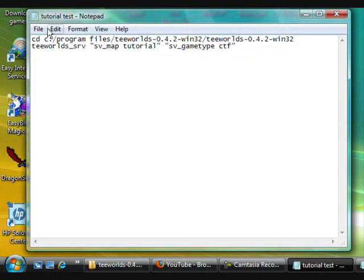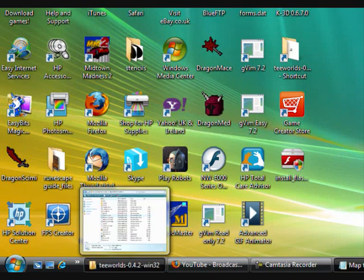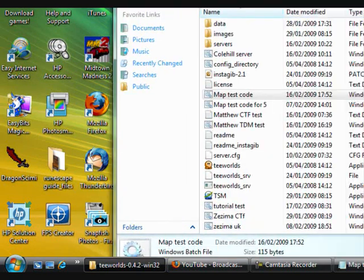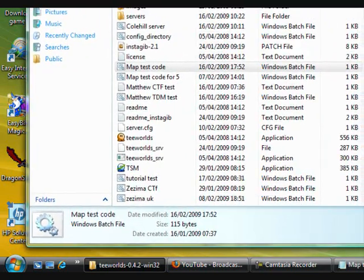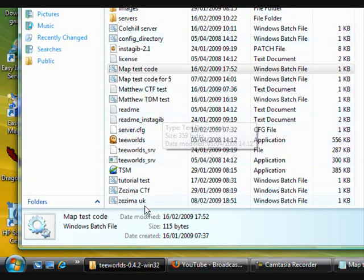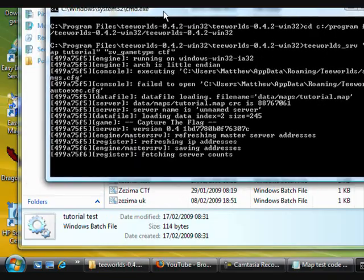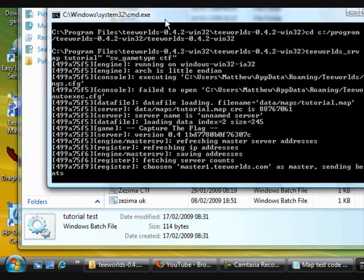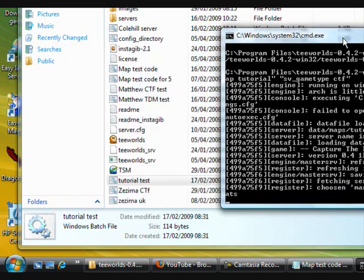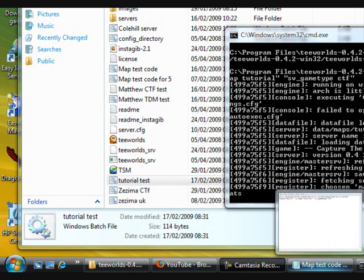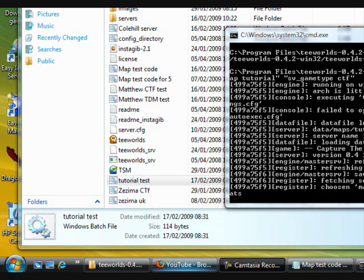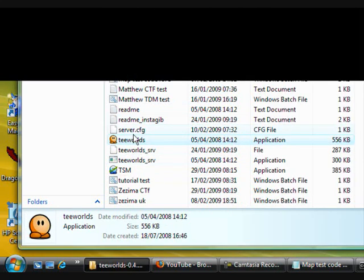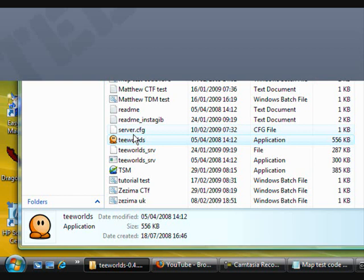And now I'm going to pop this up and click on tutorial test. As you can see it's come up here and I'm just going to make it go bigger. And now I'm just going to open up Teeworlds. You probably won't be able to see this very well, sorry guys.